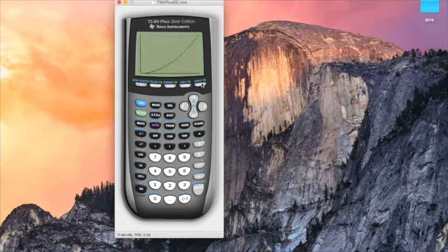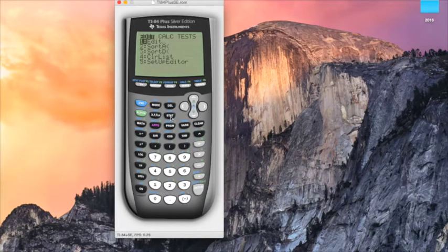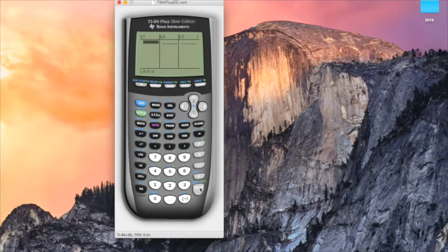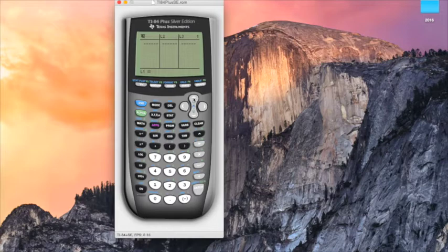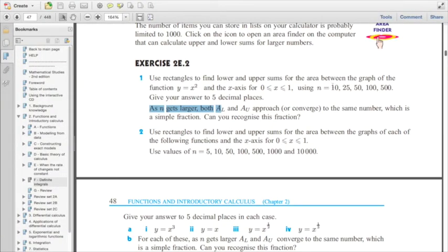If you actually need to find the upper and lower rectangle sums, open list 1: go STAT, hit enter, and it brings you to list 1, list 2, list 3. Click the up button until you get to list 1, as we're going to be using that to start with. Hit enter there and we can start typing and telling the calculator what we want it to do. To start with, we are going to find the lower rectangles with intervals of 10.